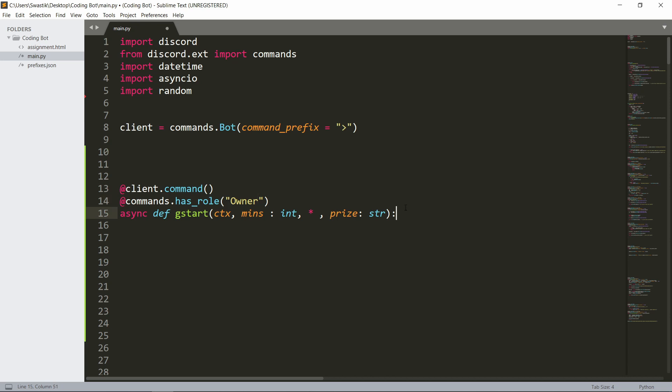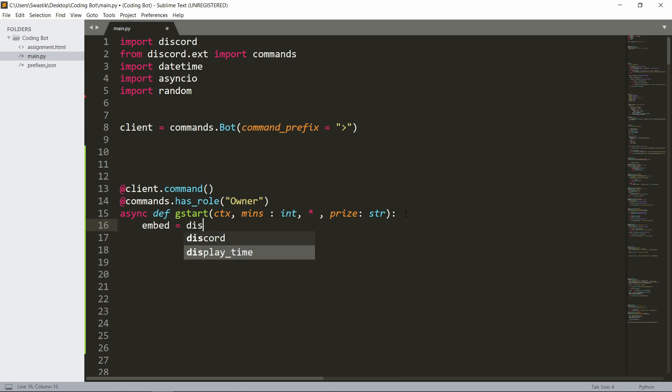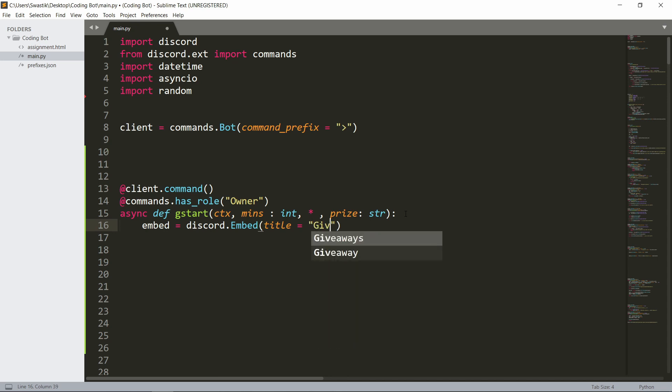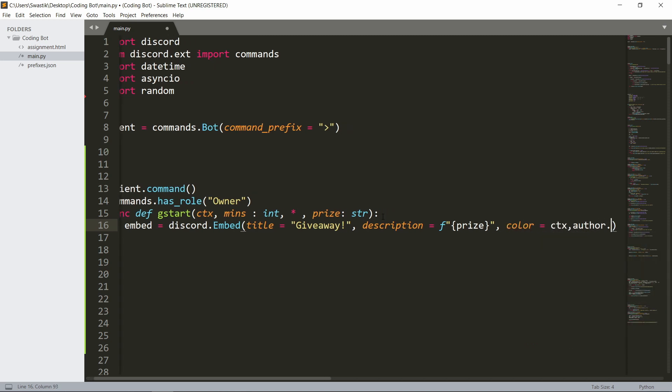Let's make an embed. Embed is discord.embed and the title could be giveaway. You could add emojis as well. The description can be the price actually.